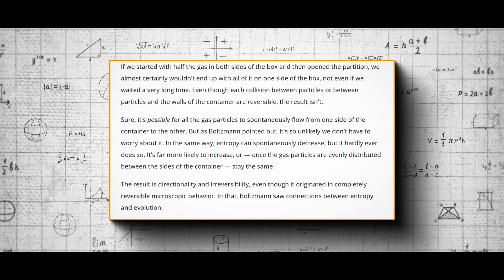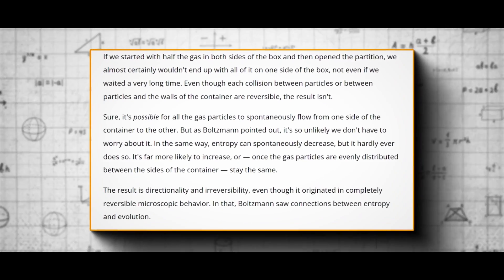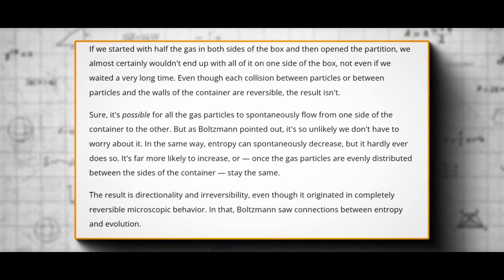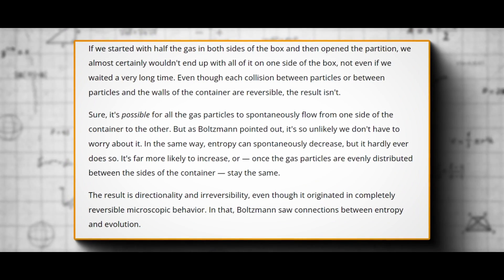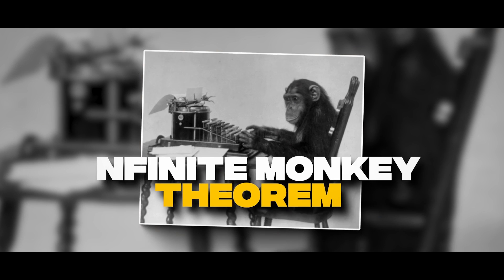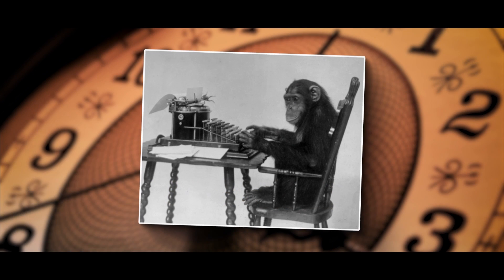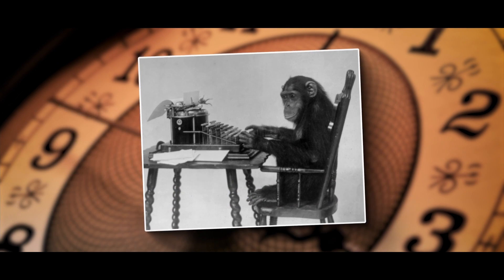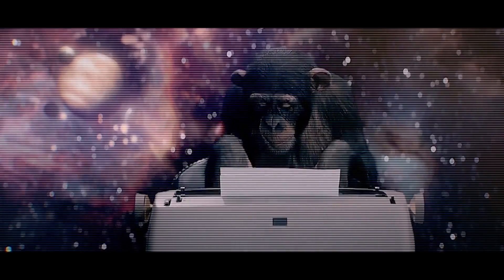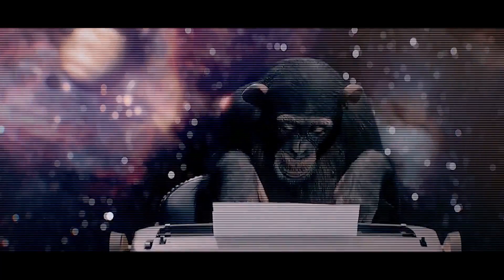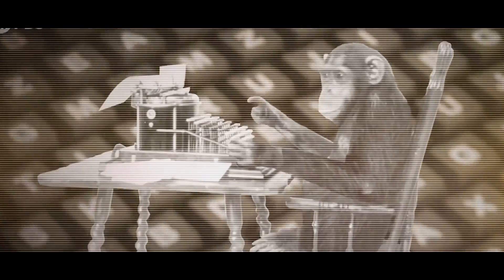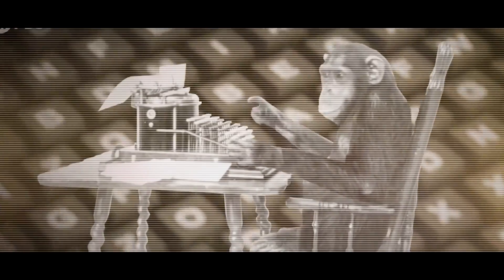But Boltzmann said that even though it's highly unlikely, it's still possible for the gas to spontaneously arrange itself on one side of the container again. It's like the infinite monkey theorem. If you give a monkey enough time, he'll eventually type out a complete copy of Hamlet just by randomly hitting keys on a typewriter.